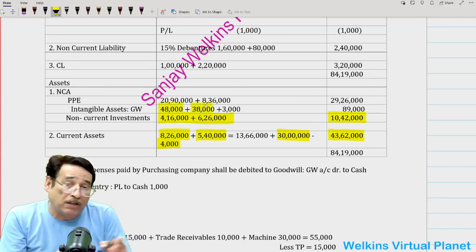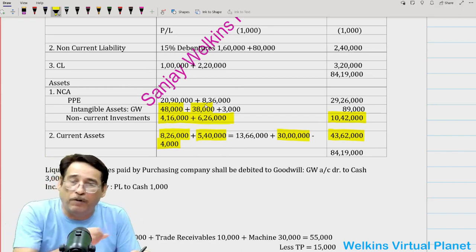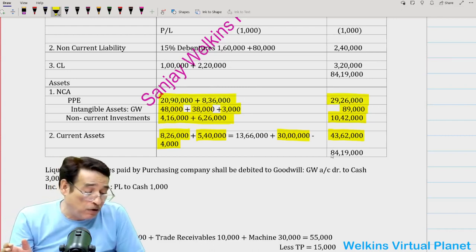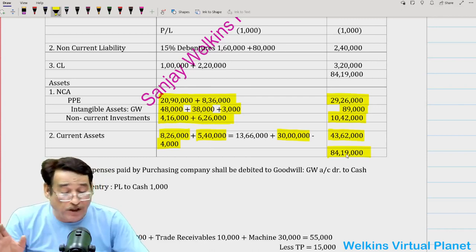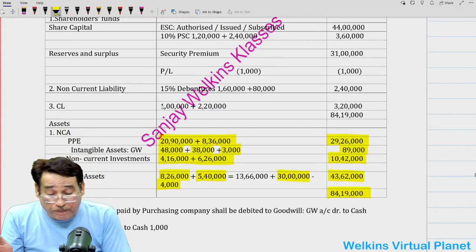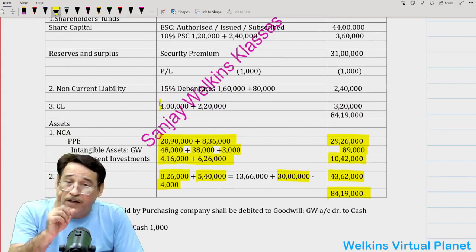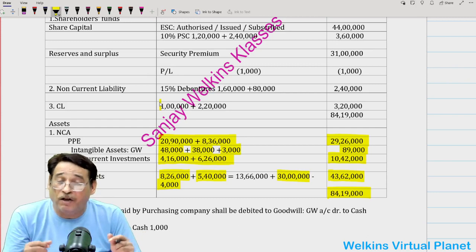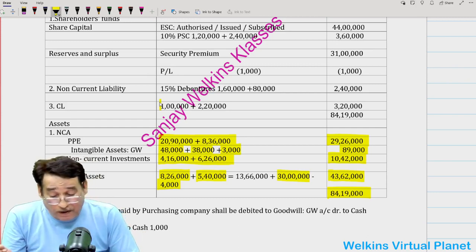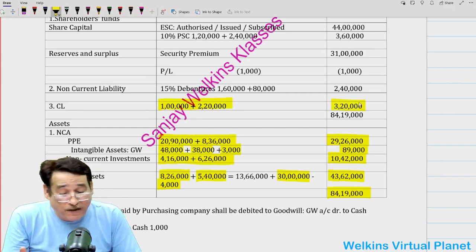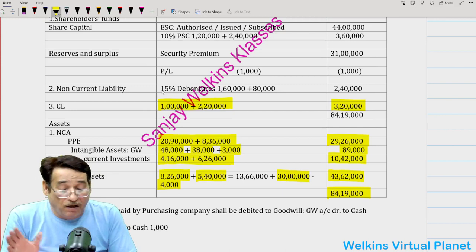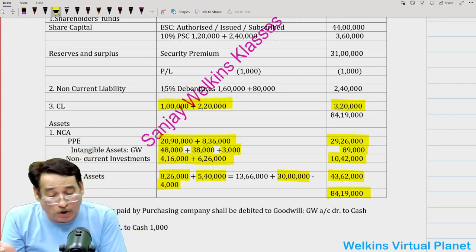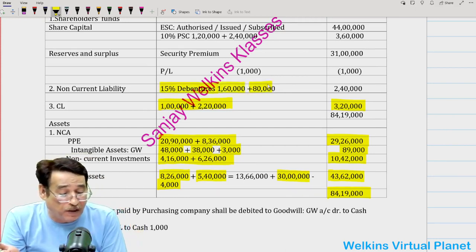Goodwill: 48 lakh plus 38 lakh plus 3,000 liquidation expenses debited to goodwill = 89,000. Property, plant and equipment: 29,26,000. On the liabilities side, 15% debentures: XY Limited issued debentures to discharge debentures of X and Y Limited. So 1,60,000 plus 80,000 = 2,40,000 of 15% debentures appear in the balance sheet.